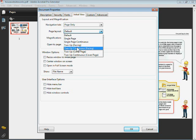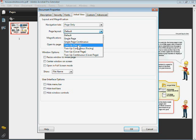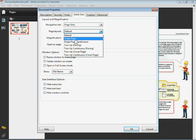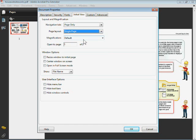You can also choose two up. This is if you have a facing page document coming from Adobe InDesign or something like that. You can make it look that way. I'll choose Single Page.